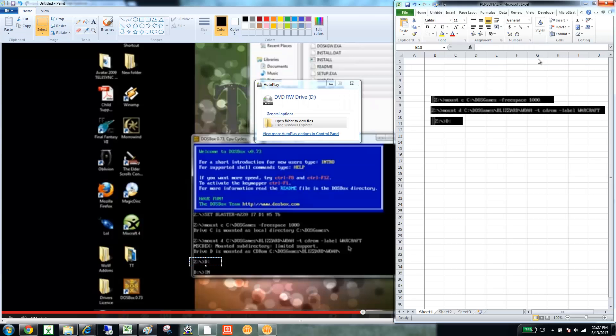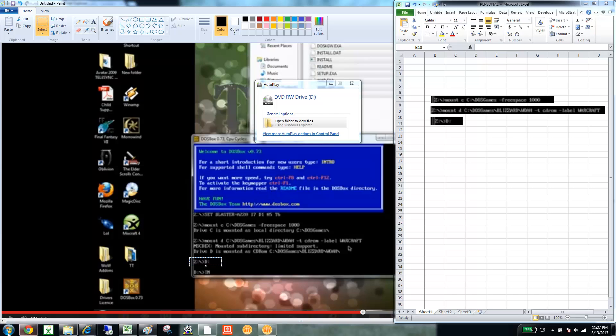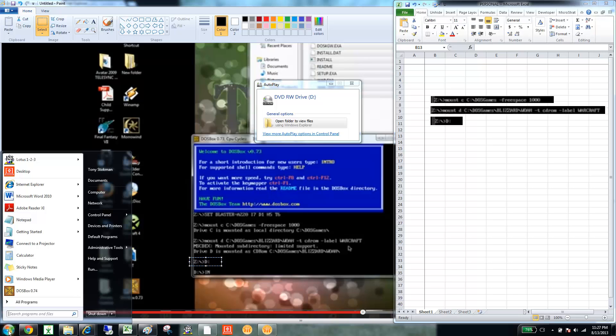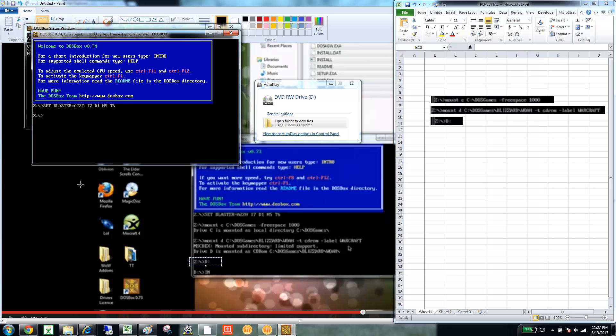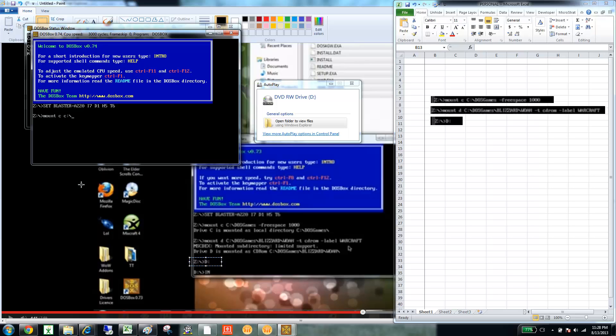Number two, you're going to go into DOSBox. So, here's DOSBox. And the first thing is we're going to need to mount that DOSGames folder to the C drive. So, you do mount C space C colon slash DOSGames space minus free space 1000, and then enter.